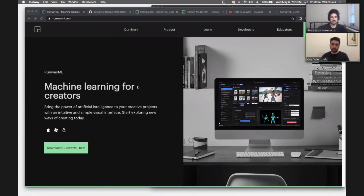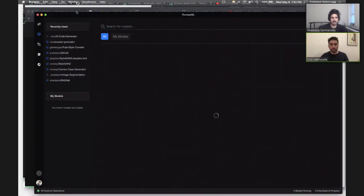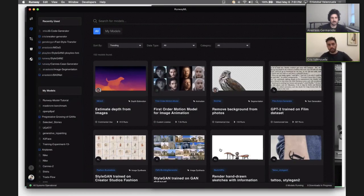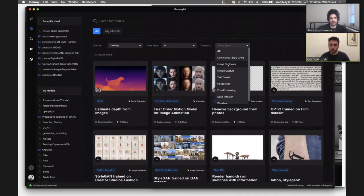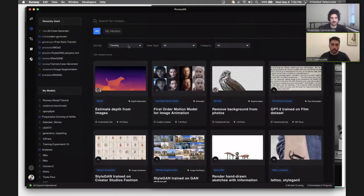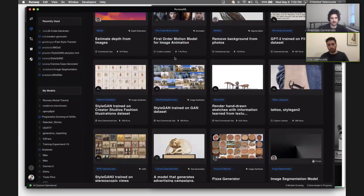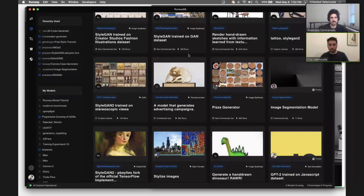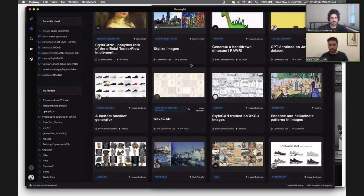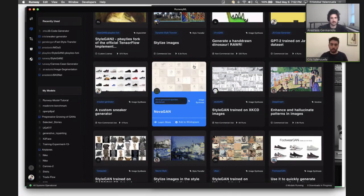I'll go into the model directory. The model directory is basically a space for you to browse and discover very powerful, interesting machine learning models that you can use for a variety of different purposes. We have around 152 models here. There are models for a lot of different use cases — you can filter them by community, image synthesis, motion capture, or text-based models. You can search by data types or by the ones that are trending or most popular. This is a great space if you want to discover what's possible with machine learning.